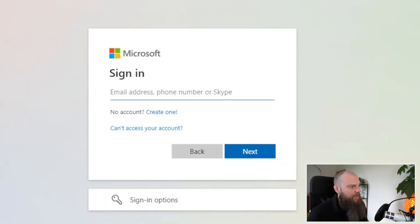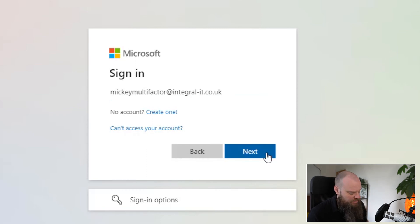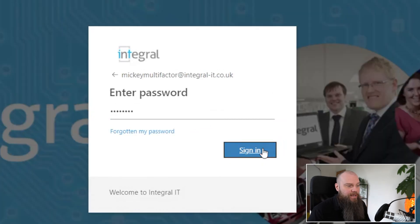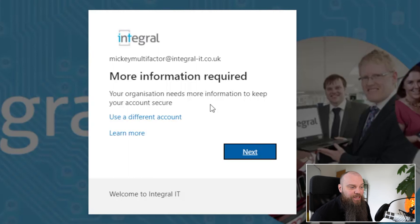Mickey Multi-Factor is now enabled for multi-factor authentication. But there's something else you need to do as a user. We've enabled it at the back end, so now go to the Microsoft 365 login page and log in with your username and password. Because we've enabled it in the back end, it now prompts you to set up MFA — saying 'your organization needs more information to keep your account secure.' Click Next.